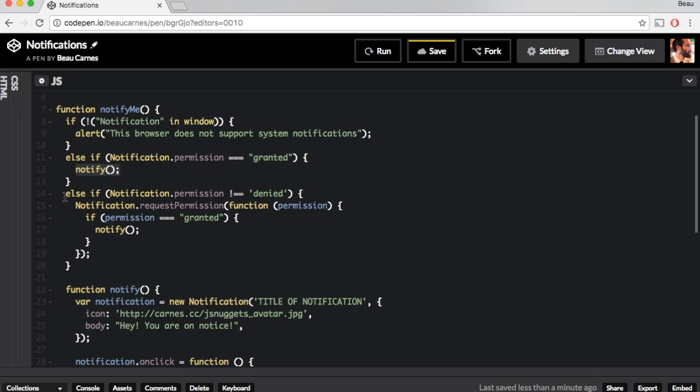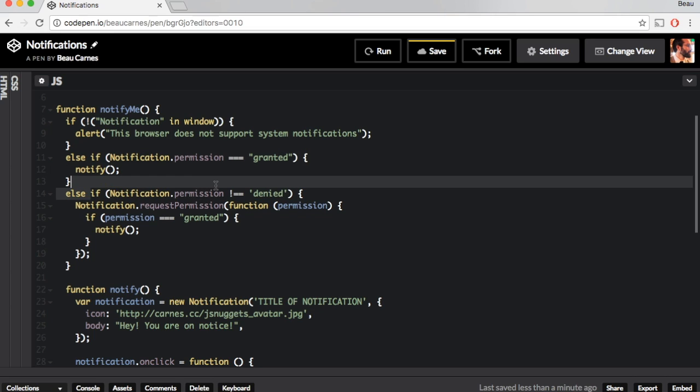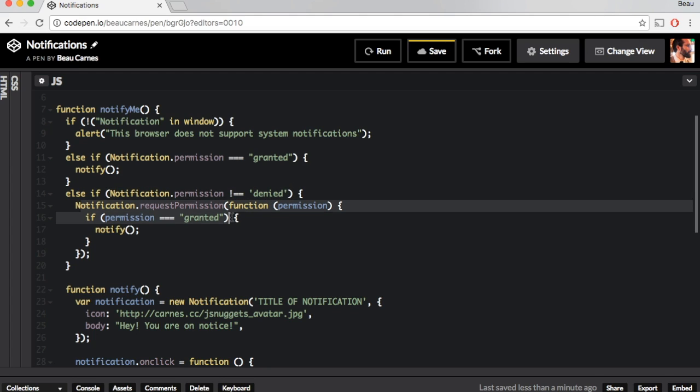And if notification is not yet granted, if the notification.permission does not equal denied, if you haven't yet denied it but you also haven't granted it, it's going to request permission.